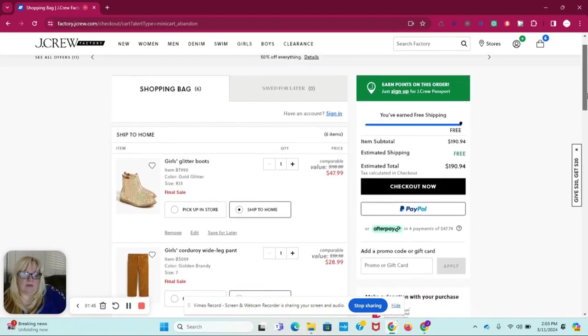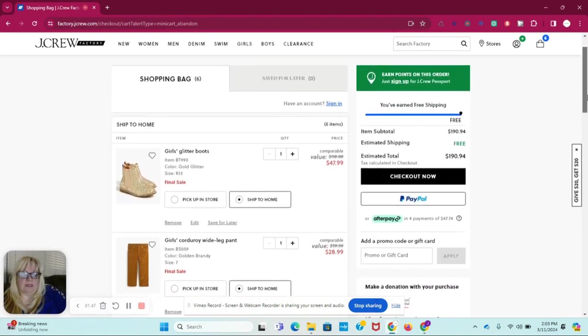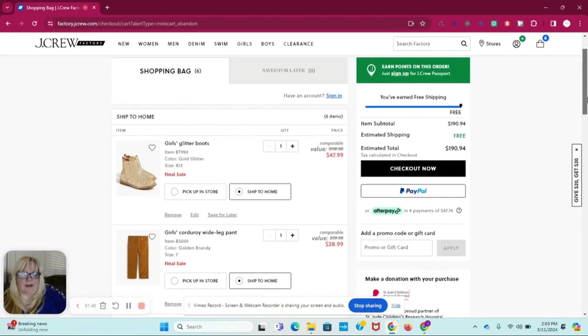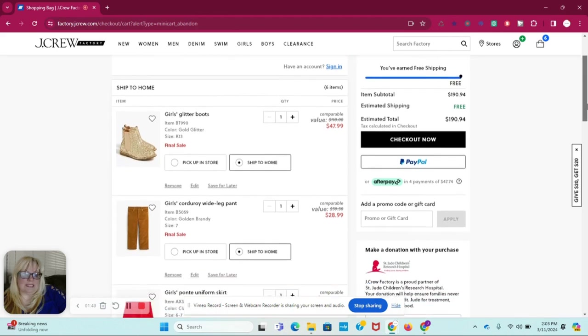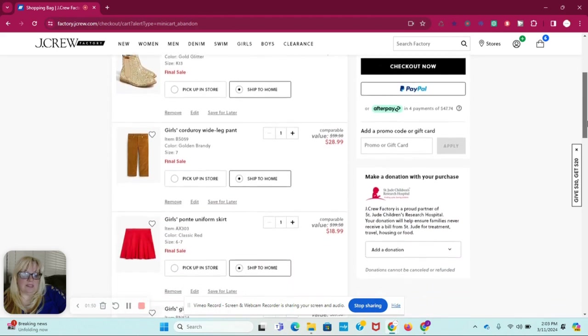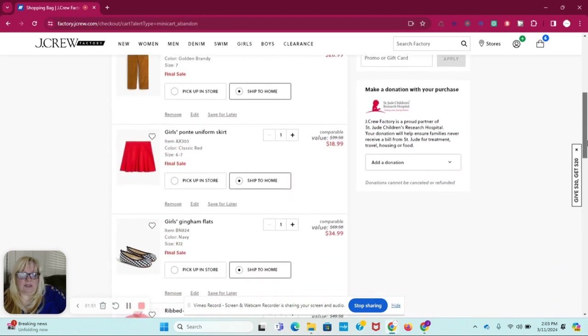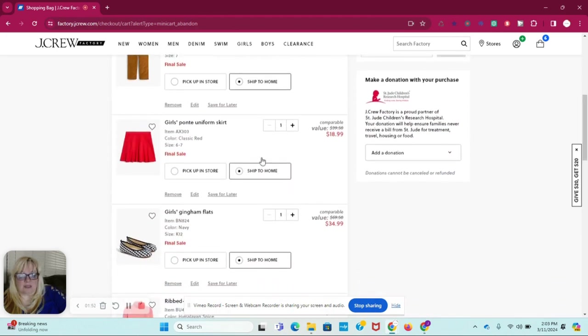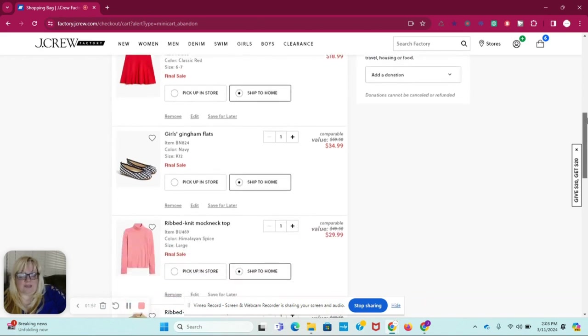So this right here would be $190. And now you'll notice that these are actually the clearance, they're actually already 50% off. So they're already discounted.